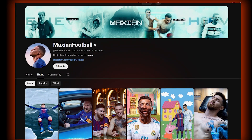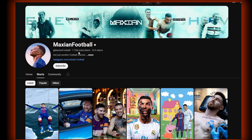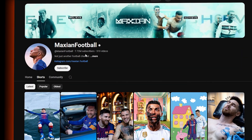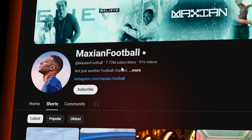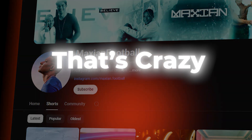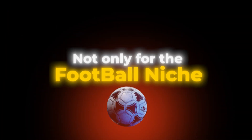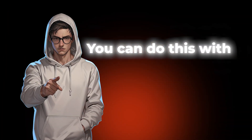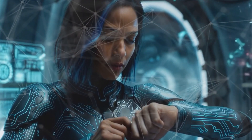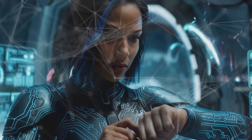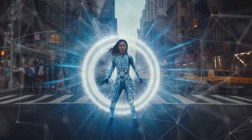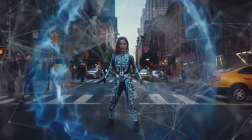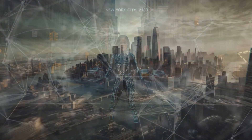As an example, this YouTube channel called Maxian Football has gained 7.7 million subscribers with AI-generated football videos. Not only for the football niche, you can do this with any niche. Would you like to learn how to create videos like this within several minutes and become the next-level AI content creator on YouTube, TikTok, or Instagram?